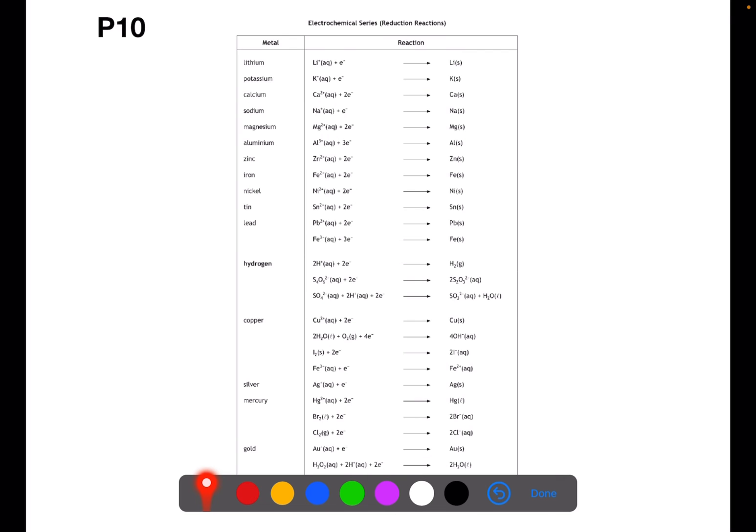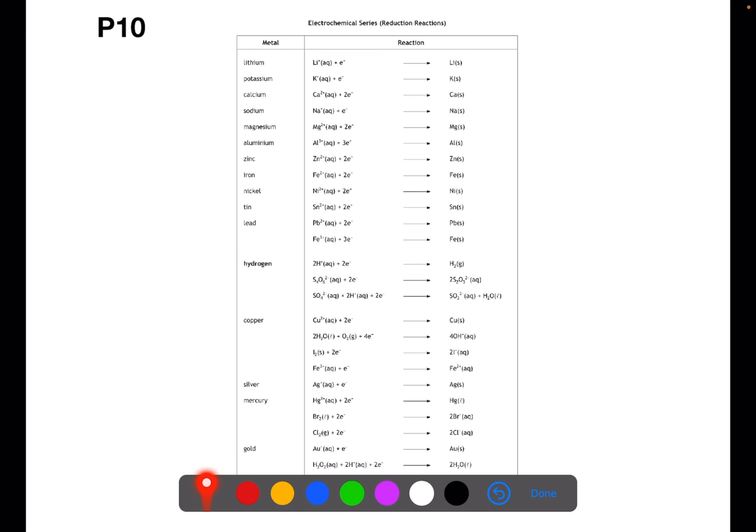On page 10 you have the electrochemical series. This is very similar to the reactivity series with only the top part differing. This page will also help you with redox reactions, where you will have all of them written as reduction, and if you wish to get oxidation you simply reverse which way around you have your reactants and products. You can also then take two of these equations and combine them to produce a full redox reaction.